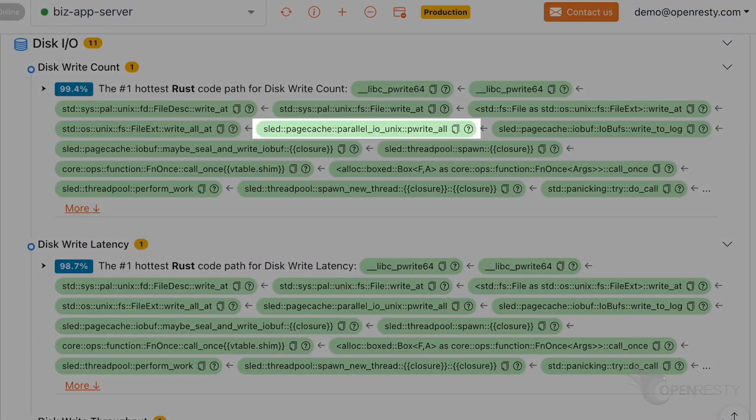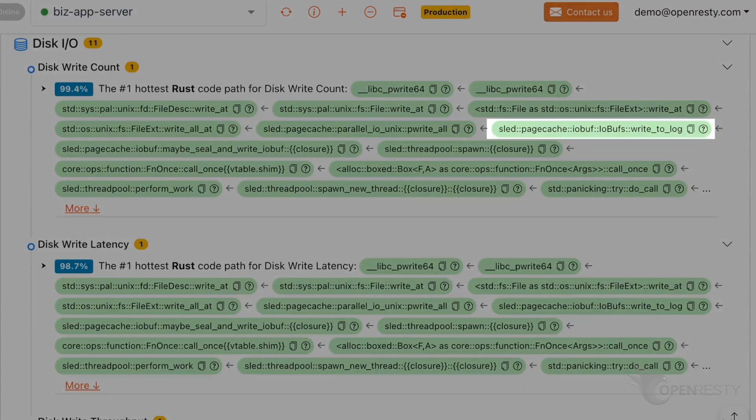The pwrite all function is responsible for supporting parallel writing of whole pages of data to a file. The write to log function is used to write data to a log file for persistent storage or other operations.